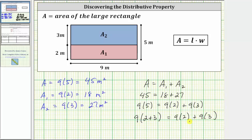This last equation demonstrates what's called the distributive property of multiplication. Notice how to go from the expression on the left to the expression on the right, we multiply the nine by the two, and the nine by the three, and the addition remains. This property is called the distributive property.